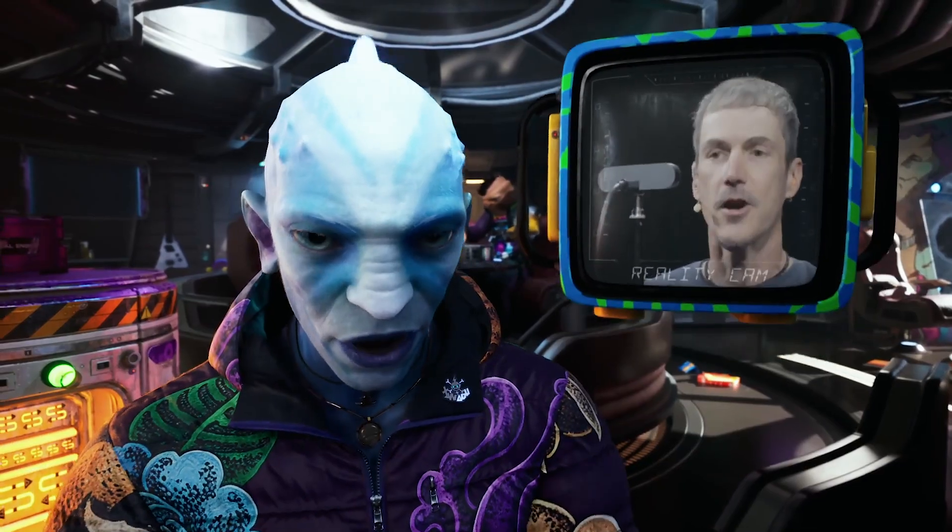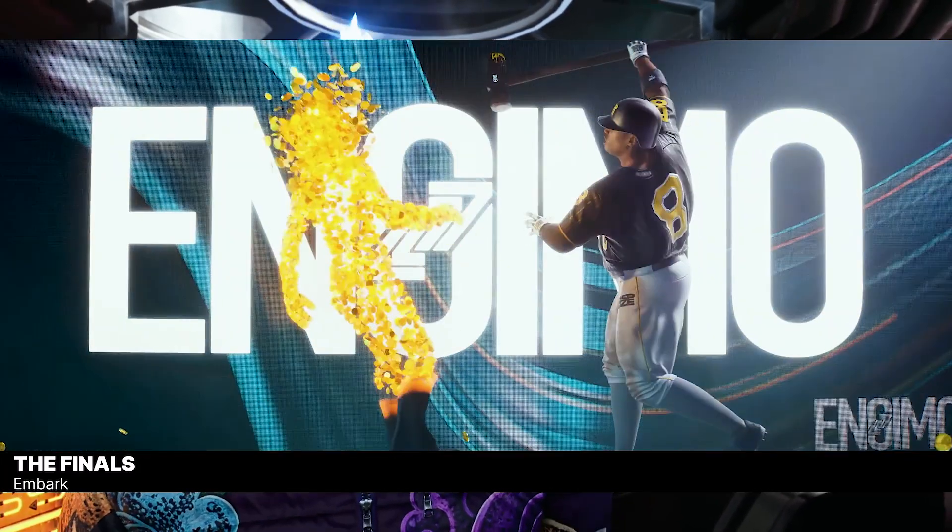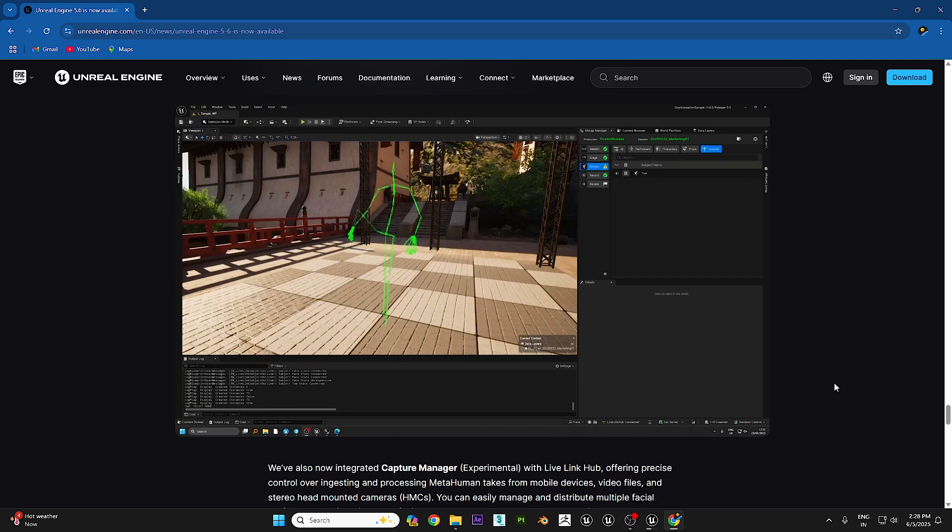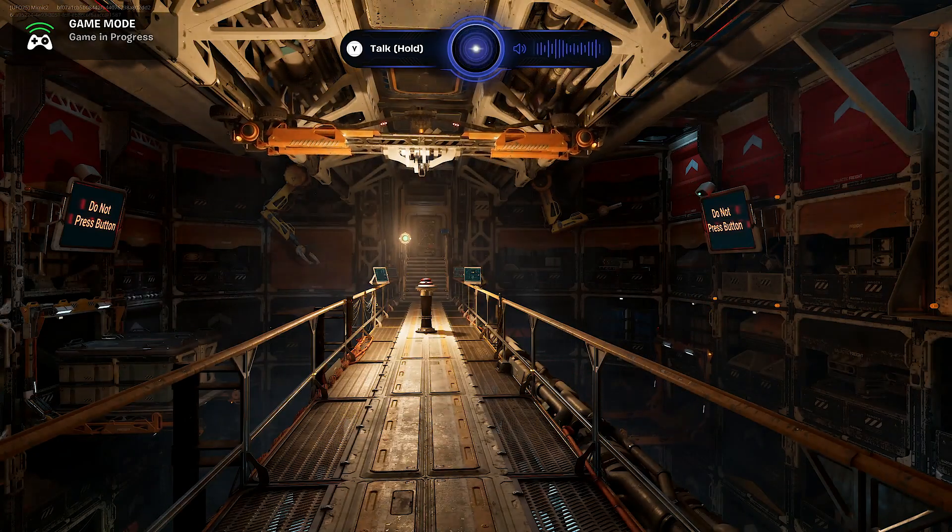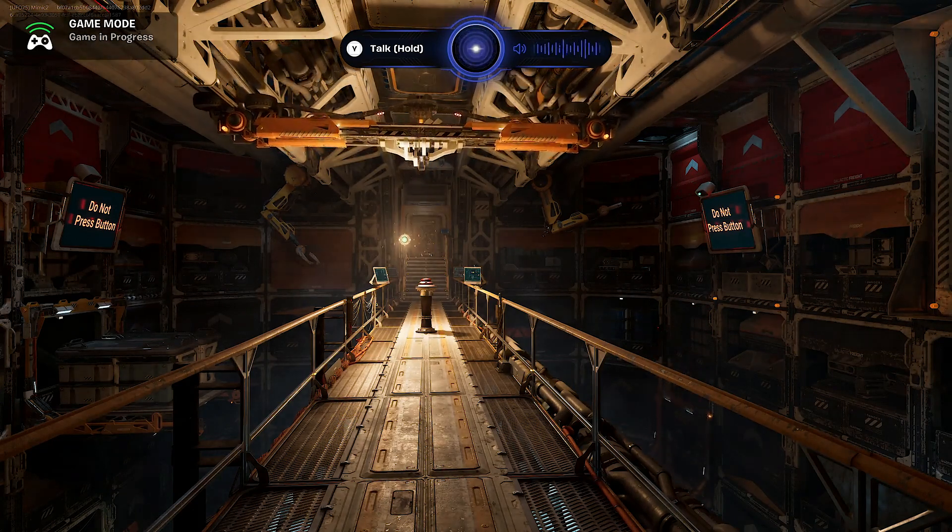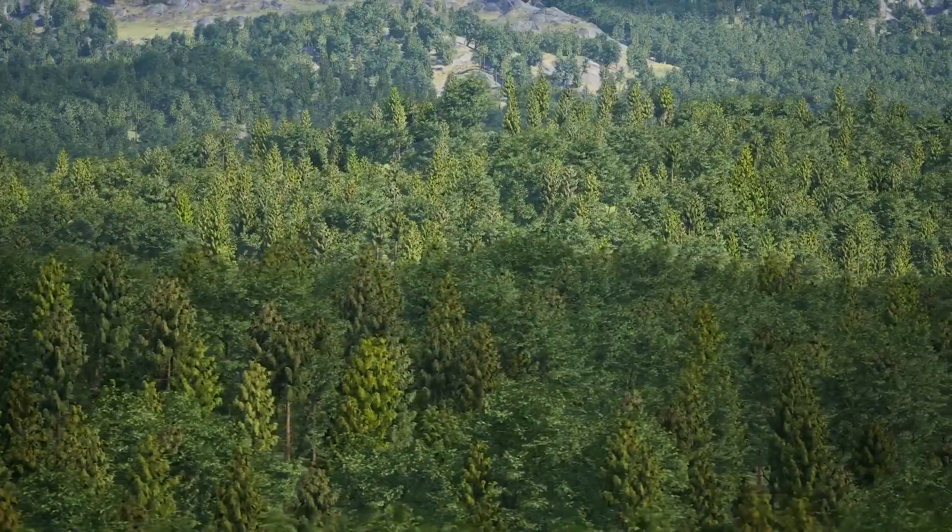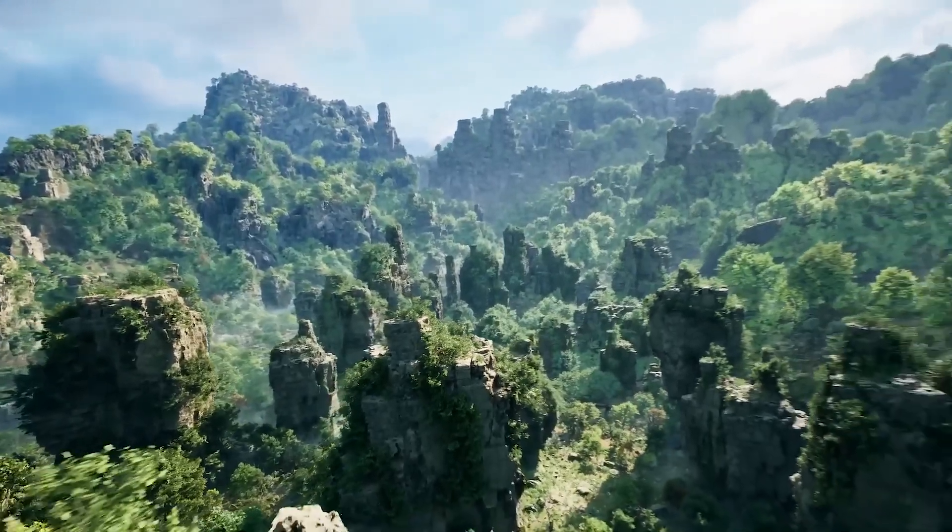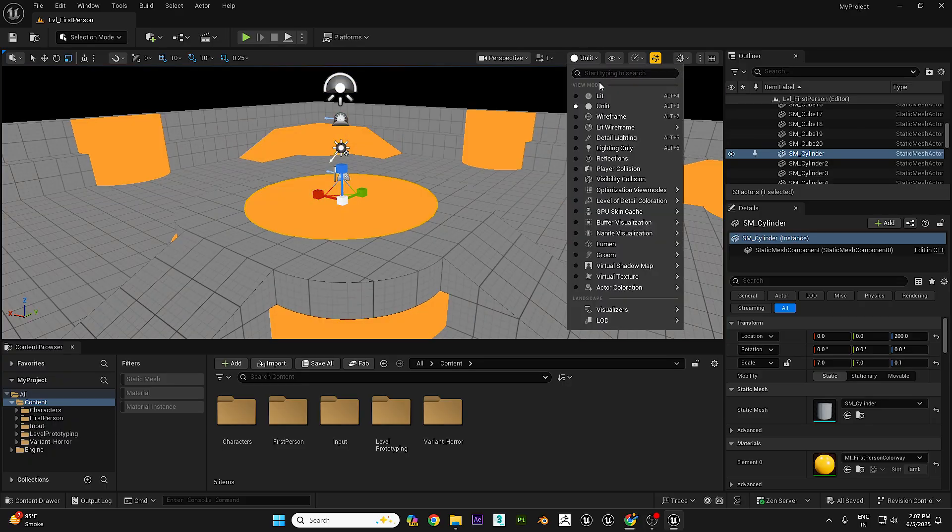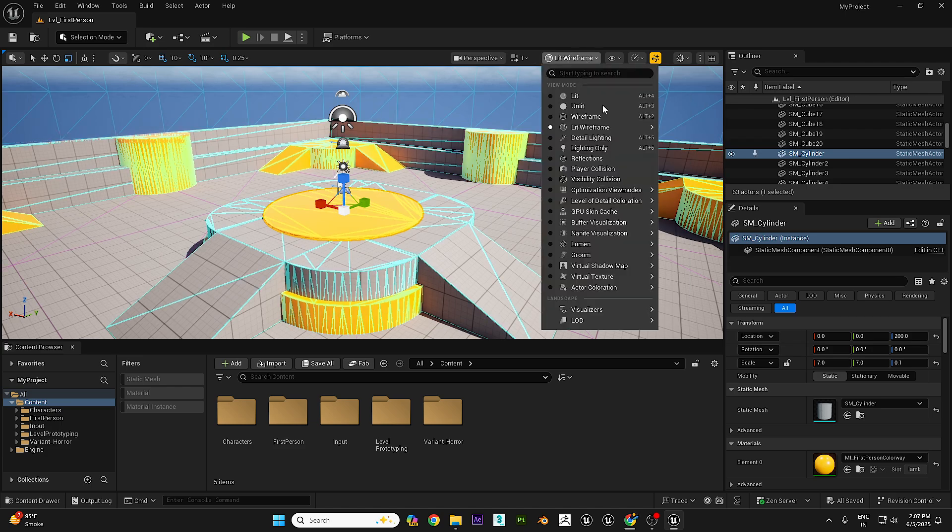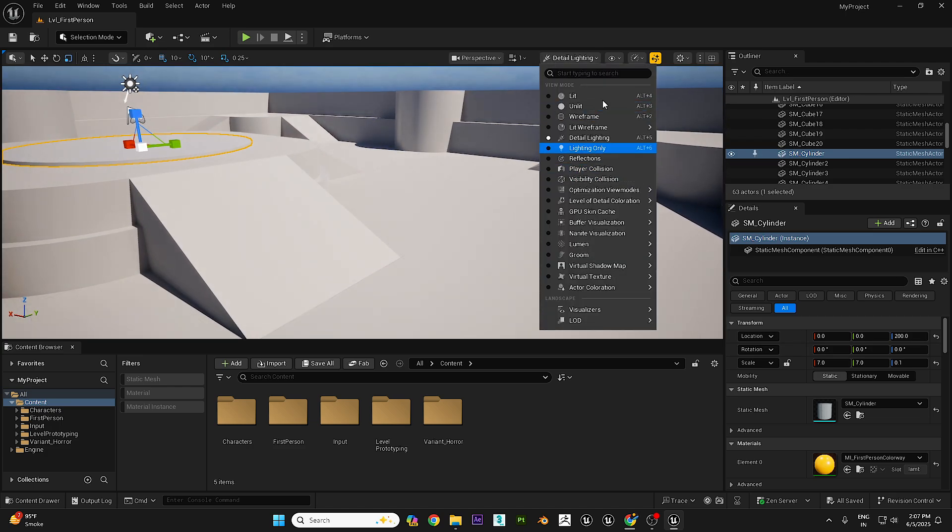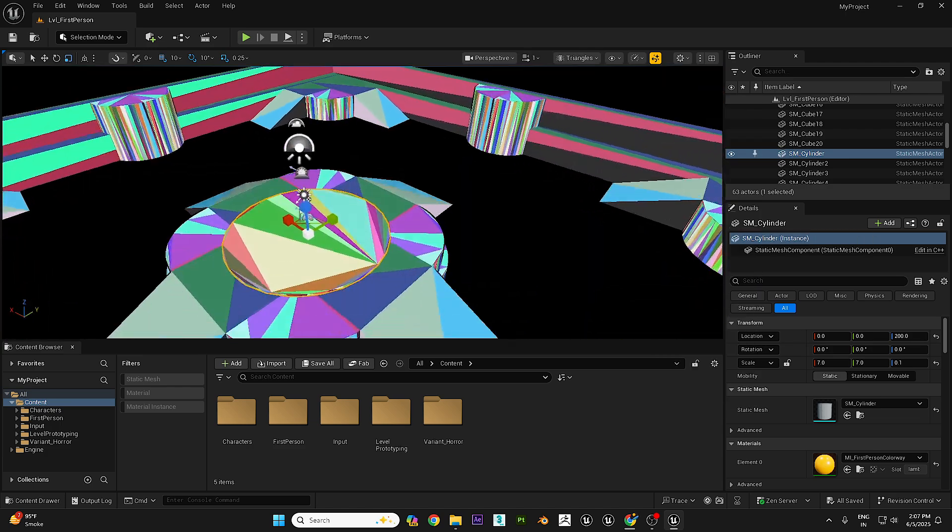For those working in film or virtual production, UE 5.6 has some great updates. Lumen now supports 120 Hz, which means smoother output on LED walls. The world partition system is better too, making it easier to handle large scenes. Plus, you'll notice a cleaner content browser and a faster viewport toolbar. These might seem small, but they really improve workflow when you're building big projects.